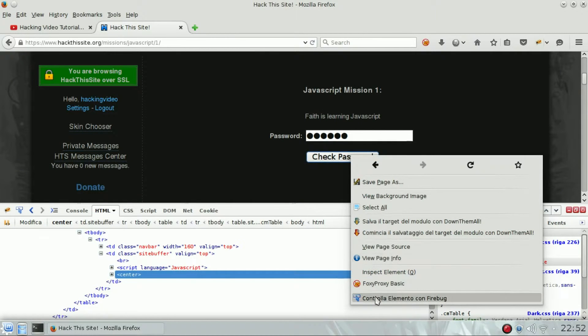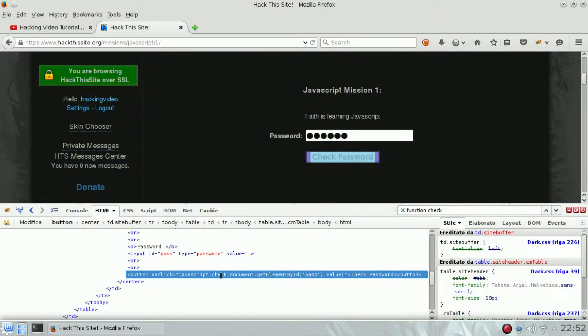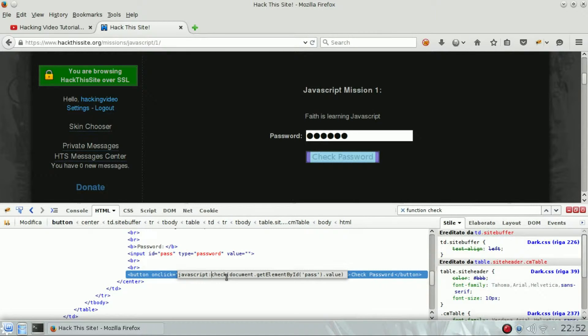What happens when you click the button? When you click the button, what you write is passed to a javascript function named check.